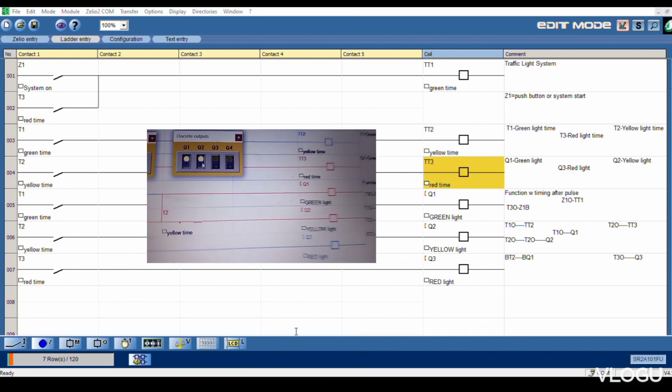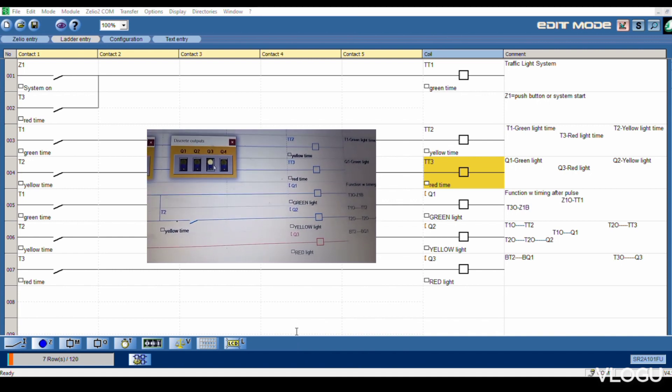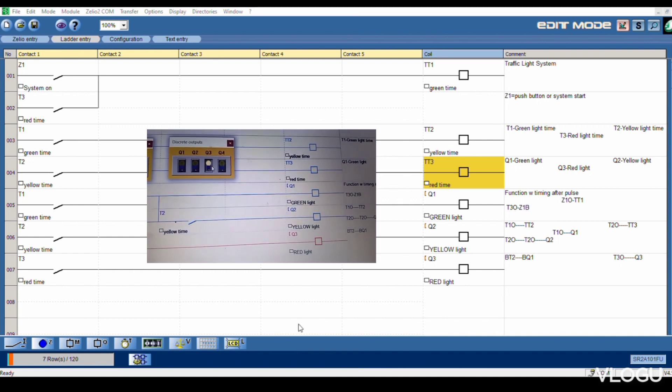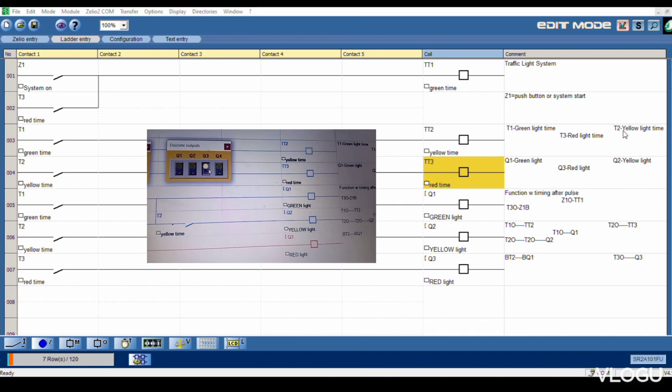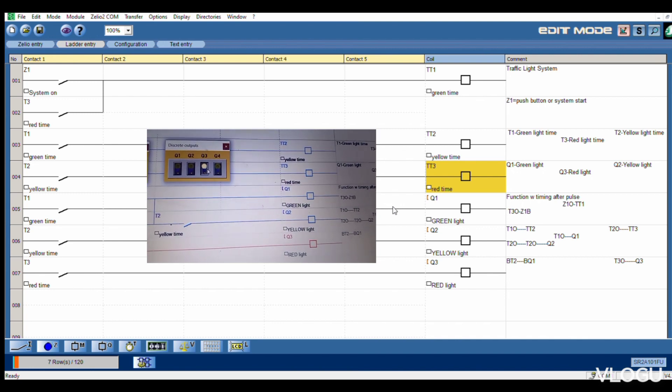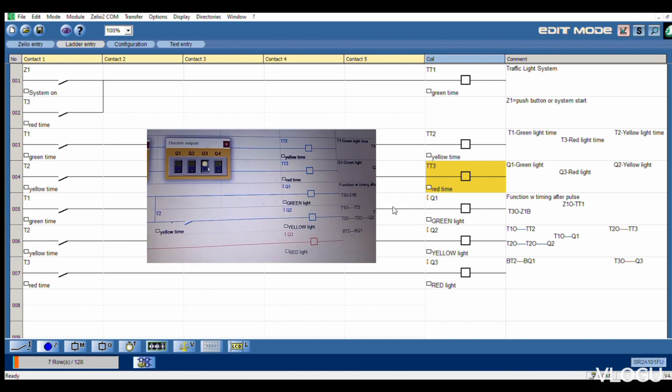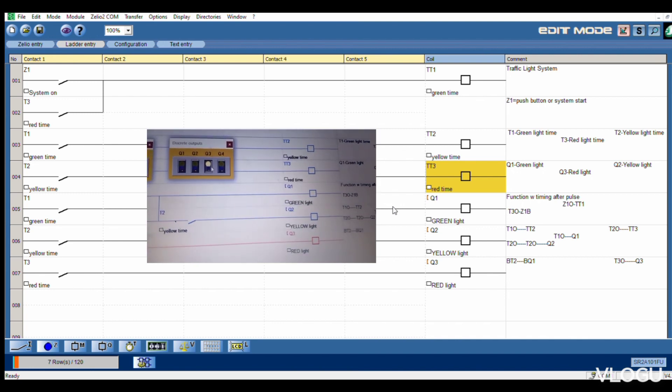You can change your time and you can leave it. Thank you for watching this video about the traffic light. This one is simple.